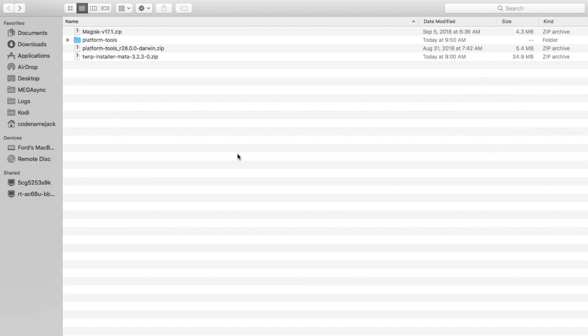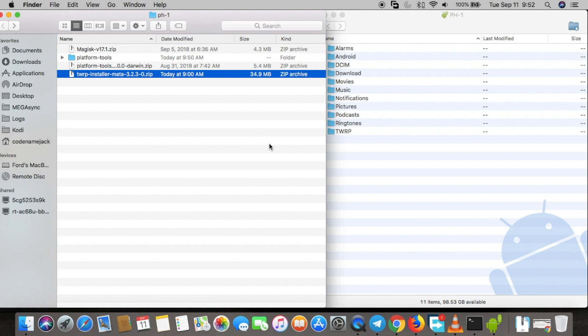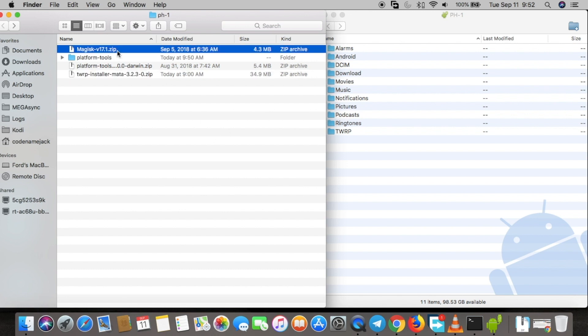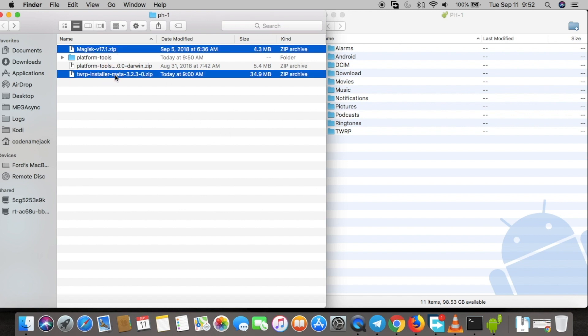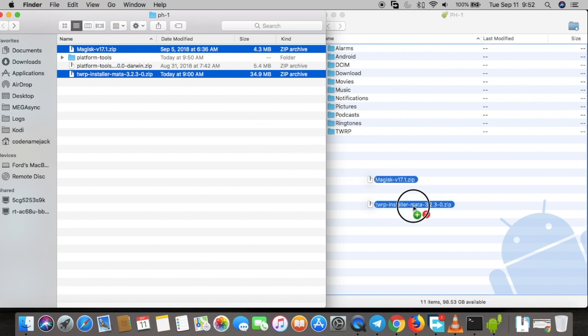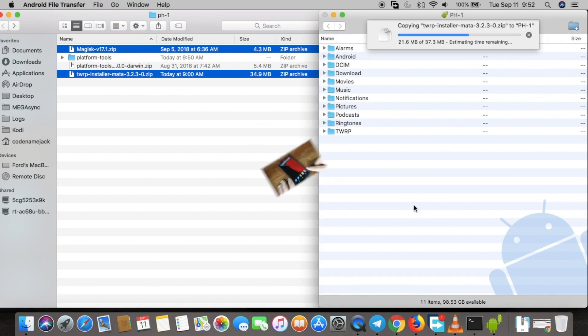Move the TWRP image file to the platform-tools folder. Then connect your phone to the computer. Once it shows up as internal storage, we need to transfer two files to the internal memory of the phone: the Magisk zip file and the TWRP installer zip file.